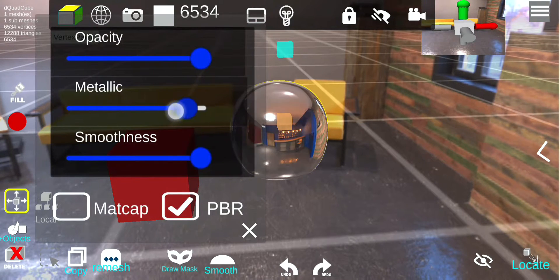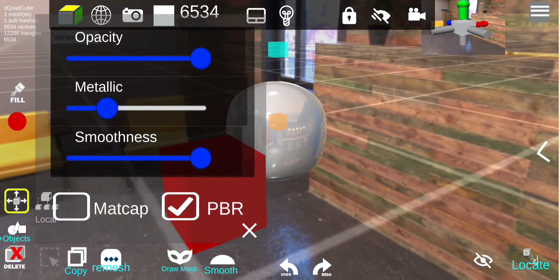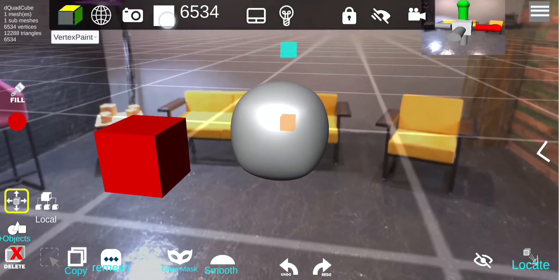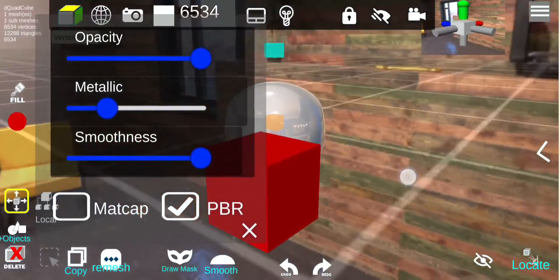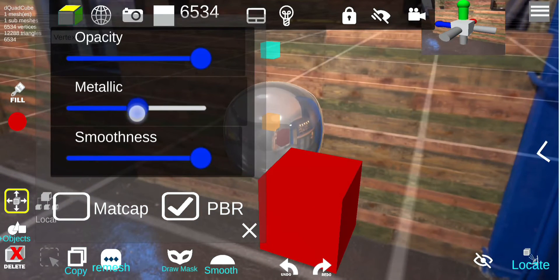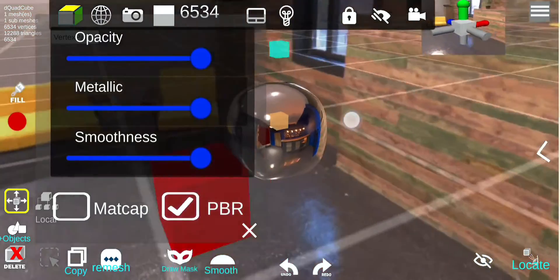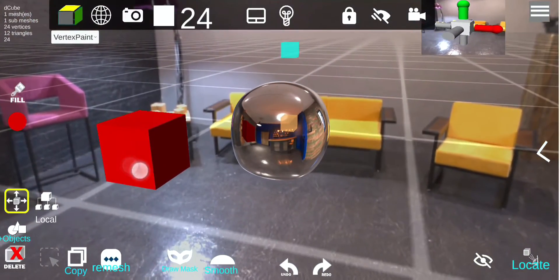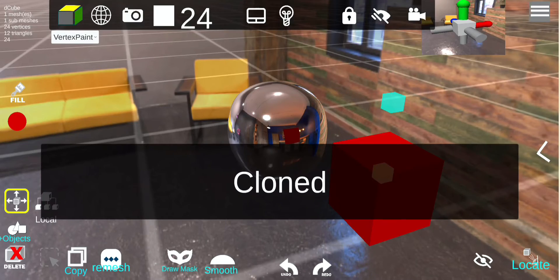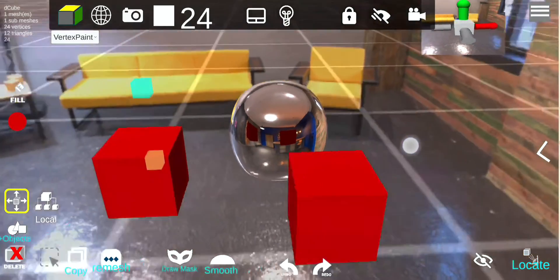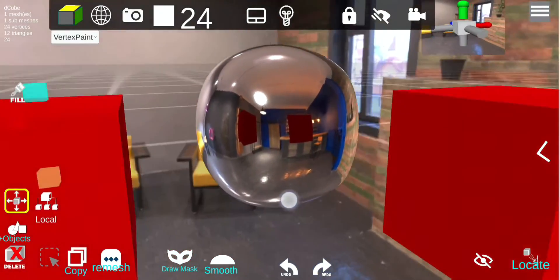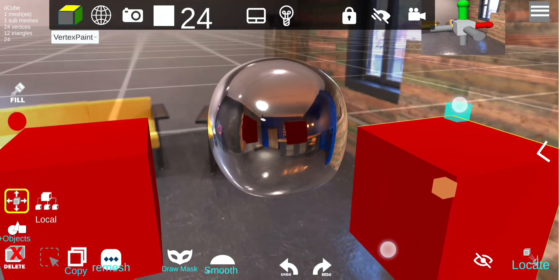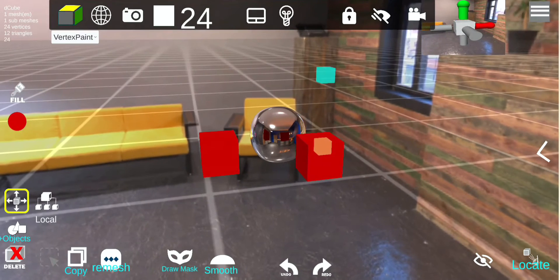If I decrease the metallic, it can still reflect a little but it's not at max, and if I bring it all the way down it's no longer reflecting. You have to push it up — it will reflect, but you won't get 100% reflection until you move metallic all the way up. If I add another object, now we have two reflections and you can see them moving inside, so it basically reflects everything around it.